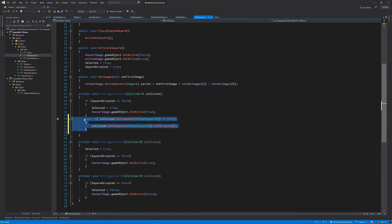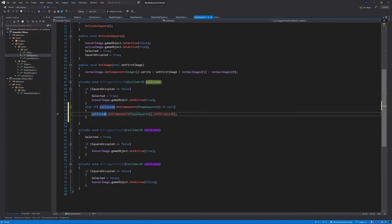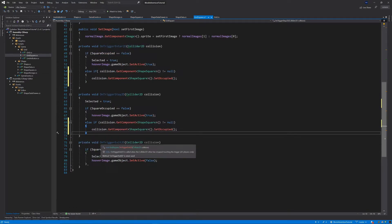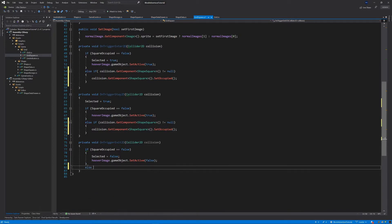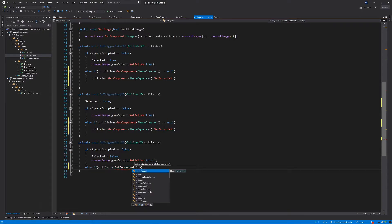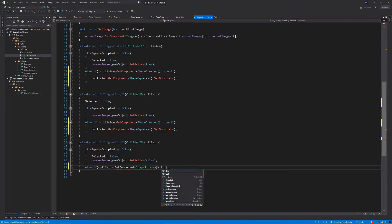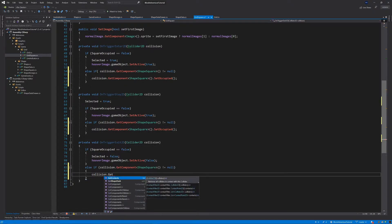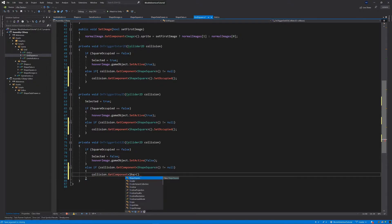Let's copy this else if statement and paste the same into OnTriggerStay2D. Inside OnTriggerExit2D, we put: else if collision.GetComponent<ShapeSquare>() is not equal to null, then call collision.GetComponent<ShapeSquare>().UnsetOccupied(). Save everything and go back to Unity.